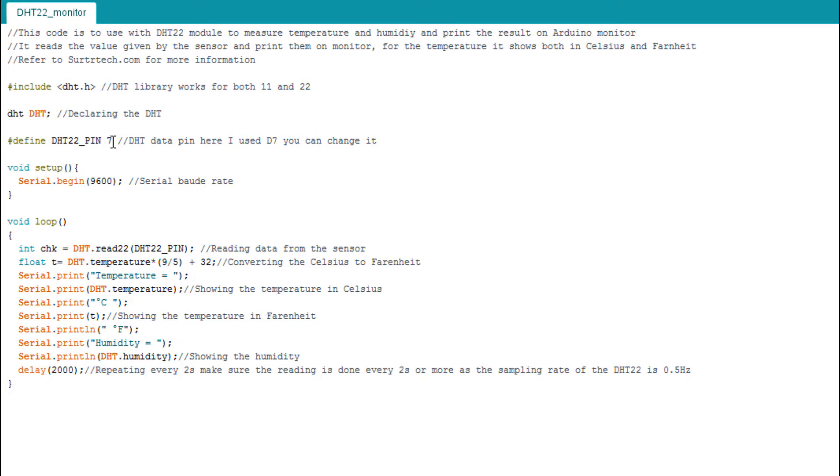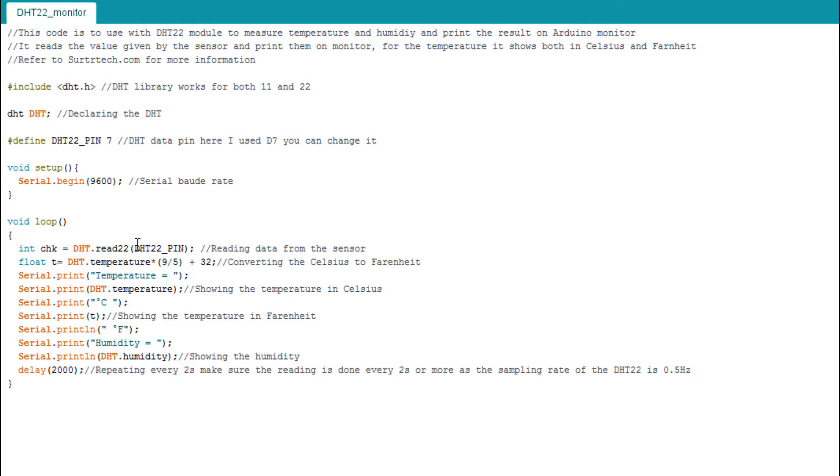Then we declare the DHT as a DHT type. Here we declare the pin where we wired our DHT - you can use whatever pin you want. Here I use pin seven. Then the serial monitor baud rate. Then we have this int CHK - it reads the temperature and the humidity and stocks them in this value. Here we must use read22. For DHT11 you use read11.